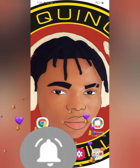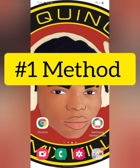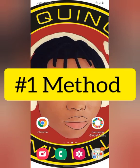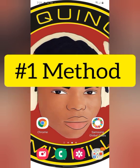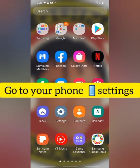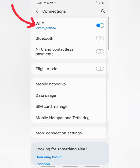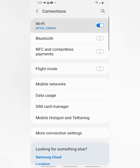So let's get started. Method number one is go to your settings, your phone settings, and go to your WiFi connection, then go to your WiFi.